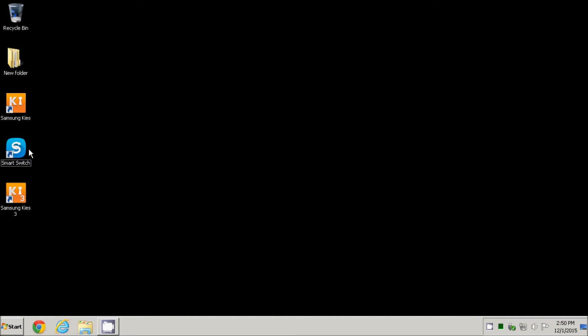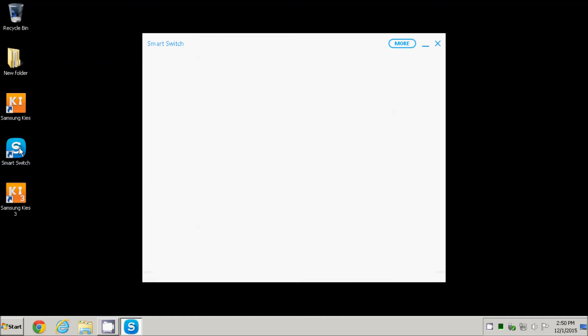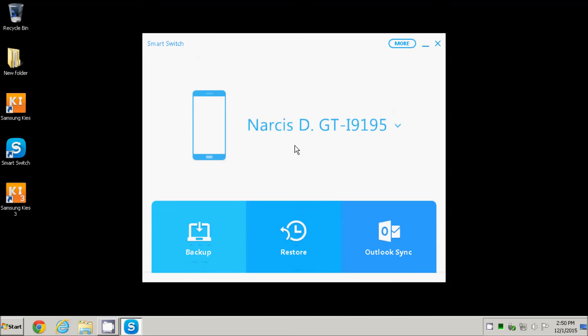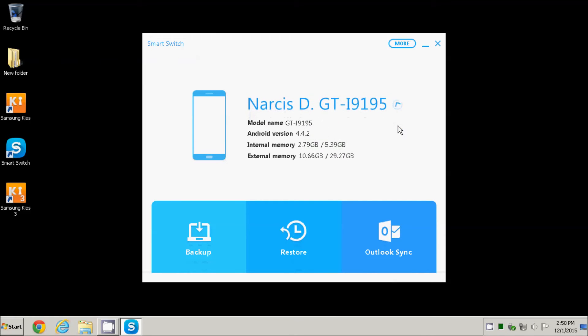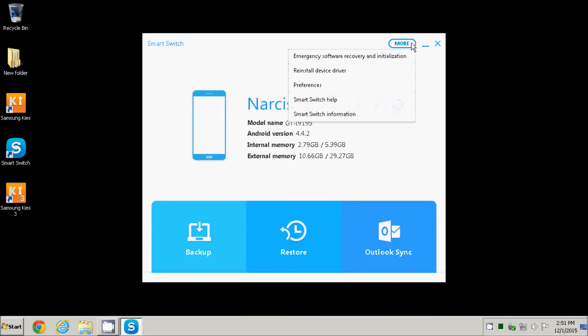After the installation is finished, I launch the application and the name of the connected device appears immediately on the main window, where we can see also that this version of Android is now 4.4.2.